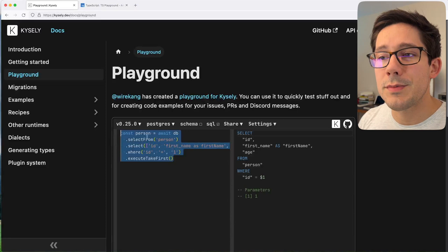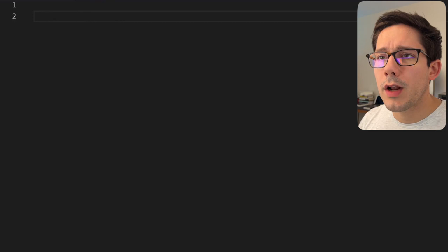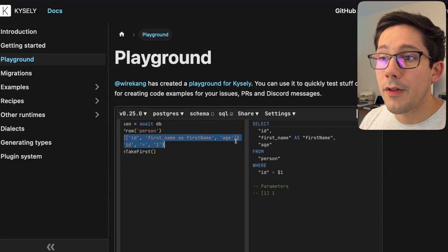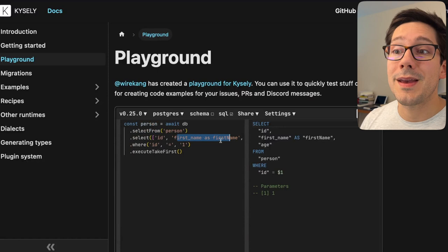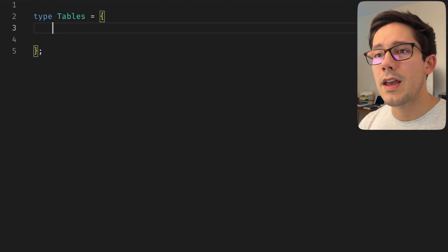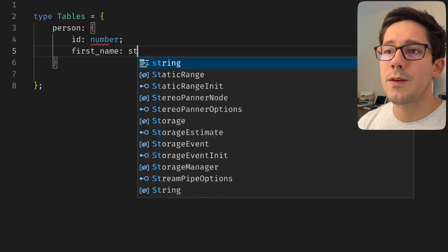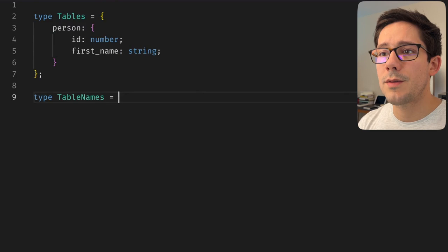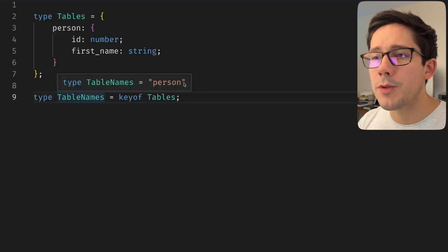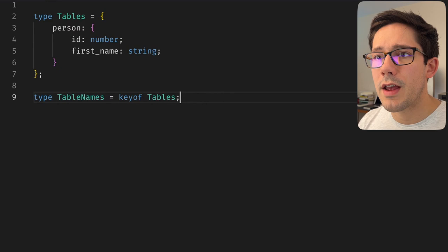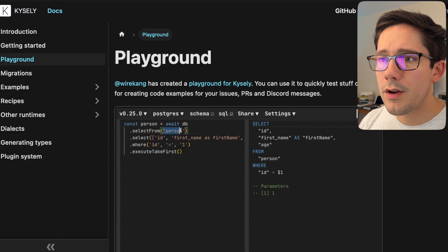I don't know how we're going to solve this problem, but let's head over to the TypeScript playground and see what we can come up with. We're not going to build a whole query builder. What I want to do is be able to select a particular table, get some autocomplete on the columns I'm selecting from that table, and if we can get to aliasing them, that would be amazing. The first type we'll need is a set of tables we can reference. We've got our person table with an ID and a first name. The tables we could possibly select from — let's create a type for that, which we'll call TableNames, and this is just going to be a keyof Tables.